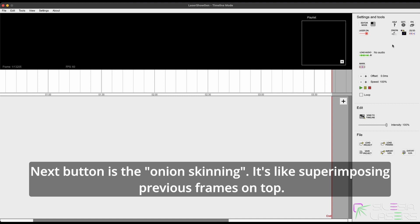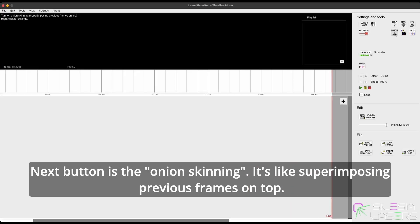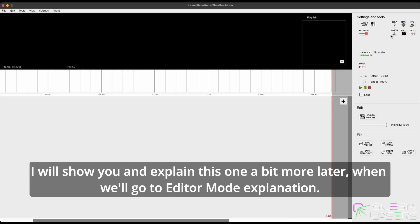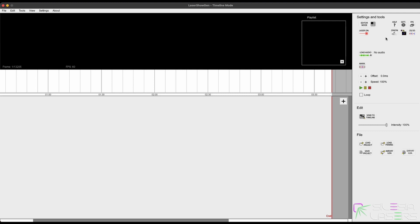Next button is the onion skinning. It's like superimposing previous frames on top. I will show you and explain this one a bit more later when we go to the edit mode explanation.